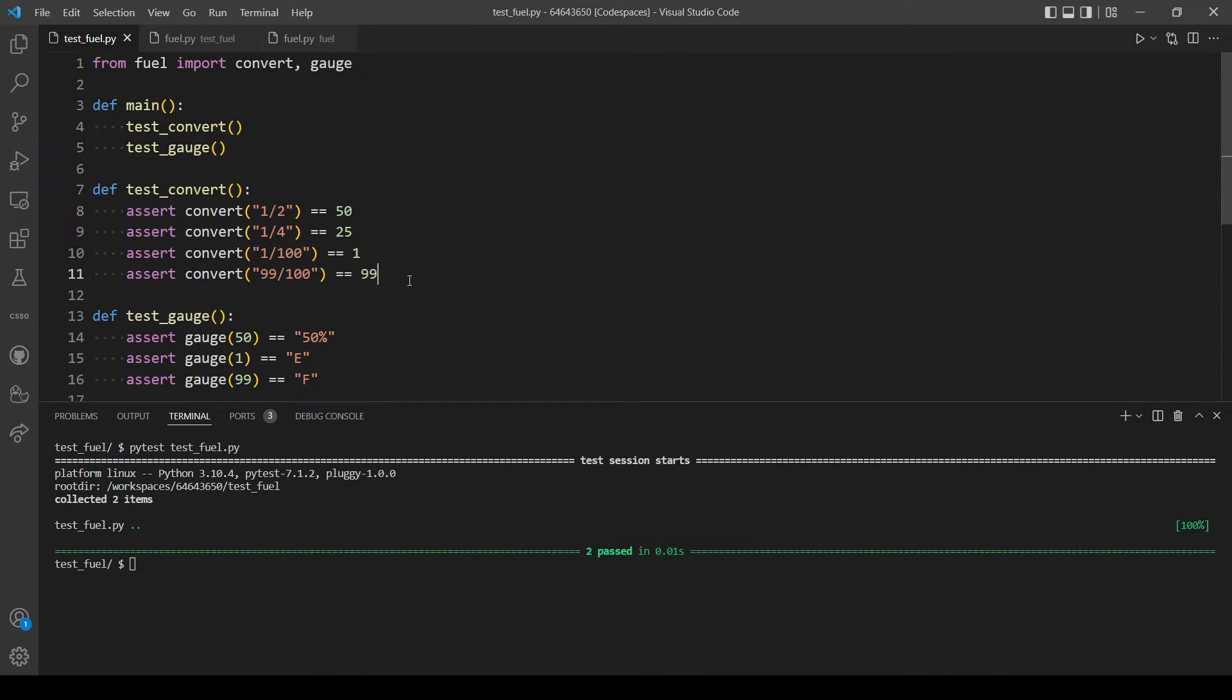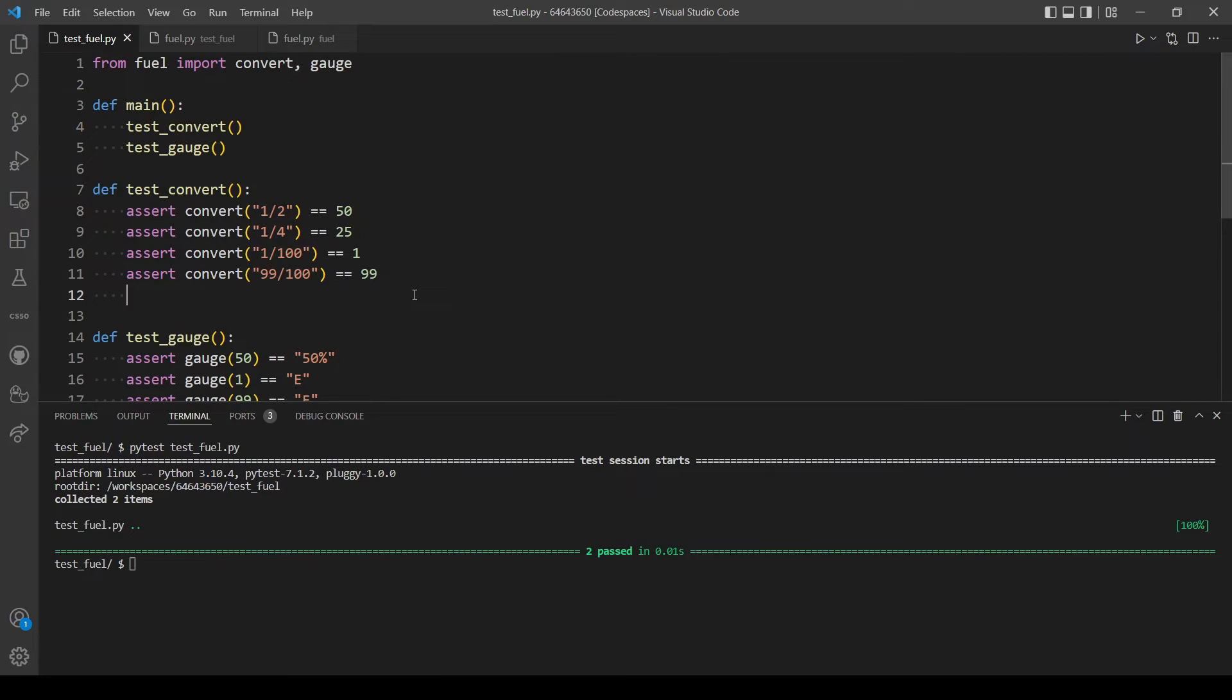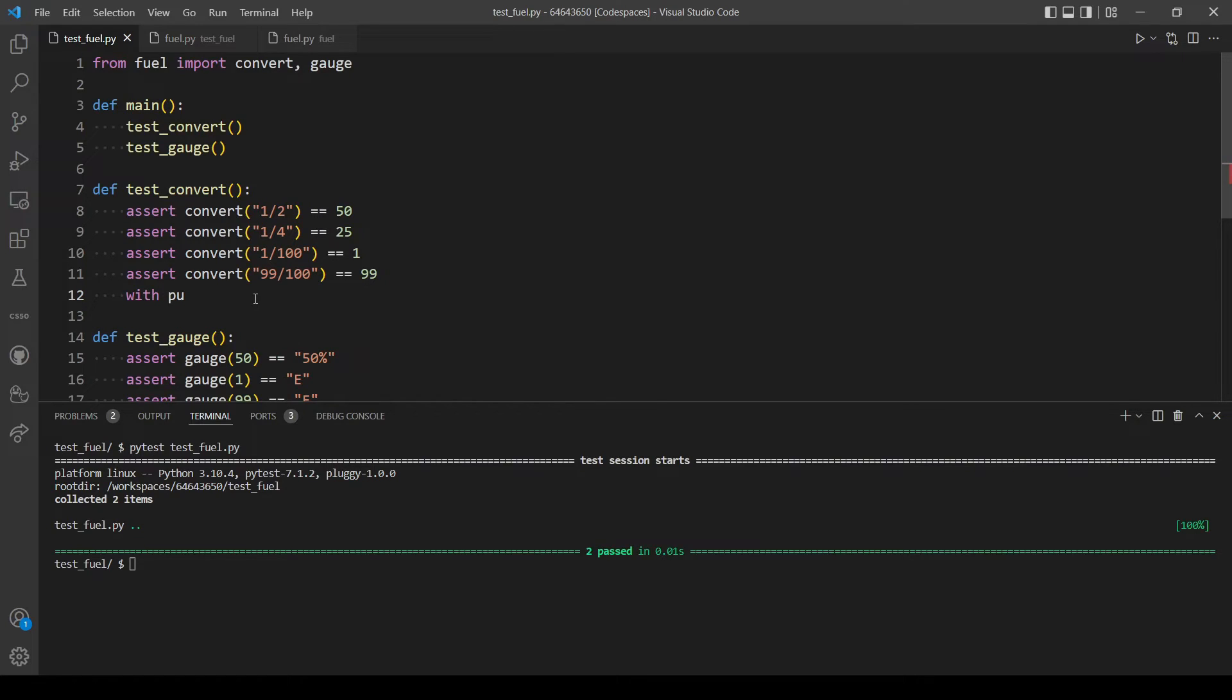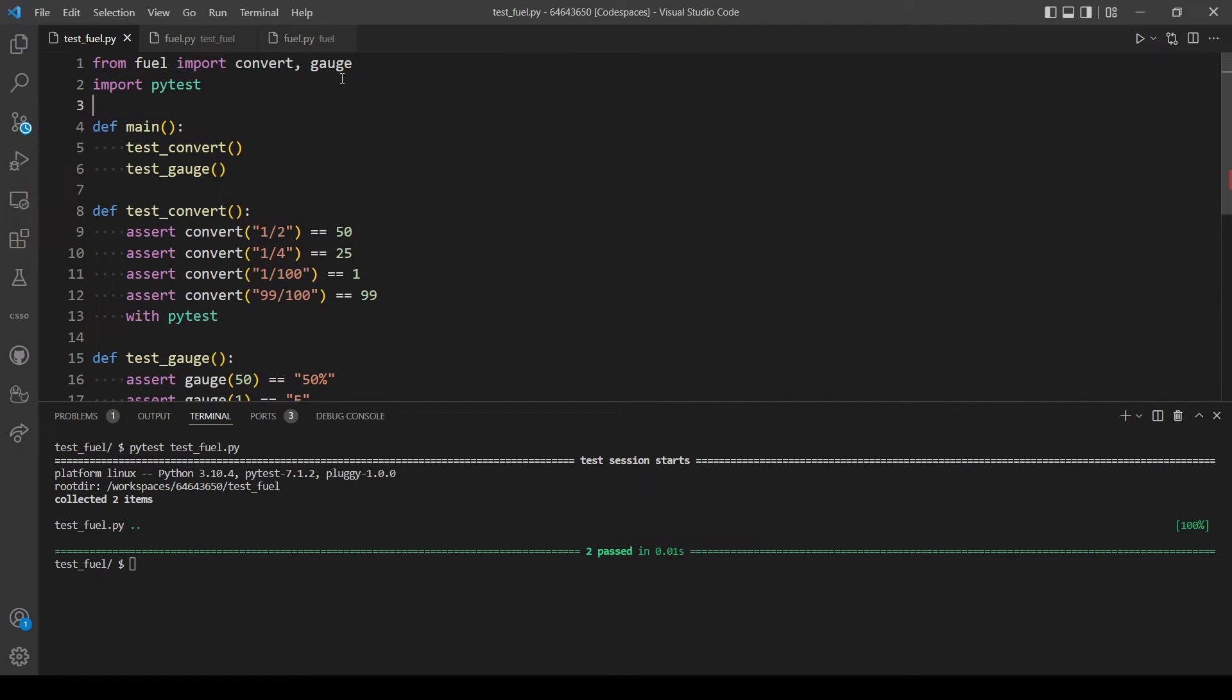So if you read the documentation linked in the program, you will see that we will need to write code like this. So with - and we will use the pytest module. Okay, let's first import it. Pytest.